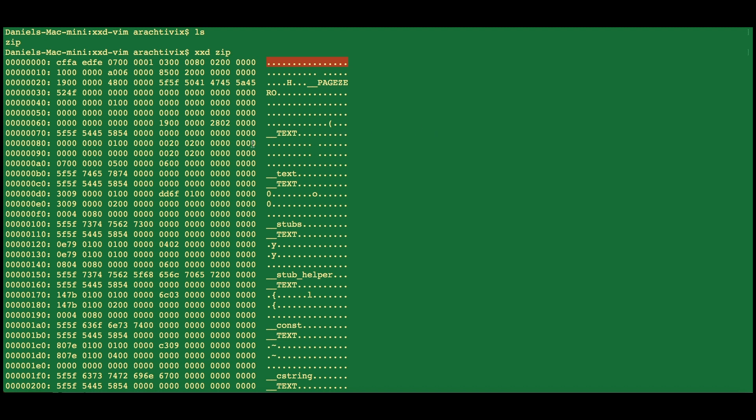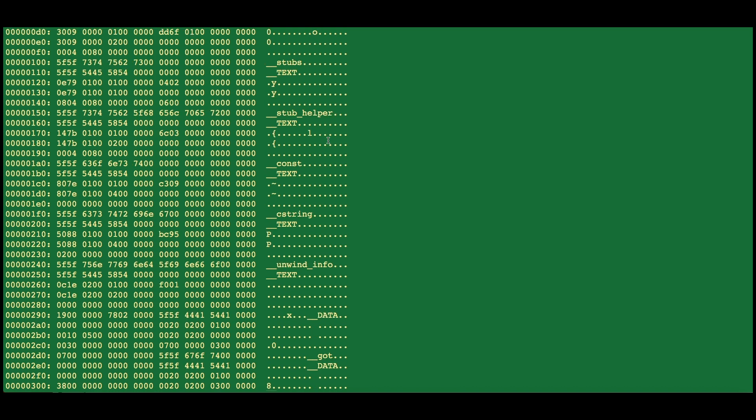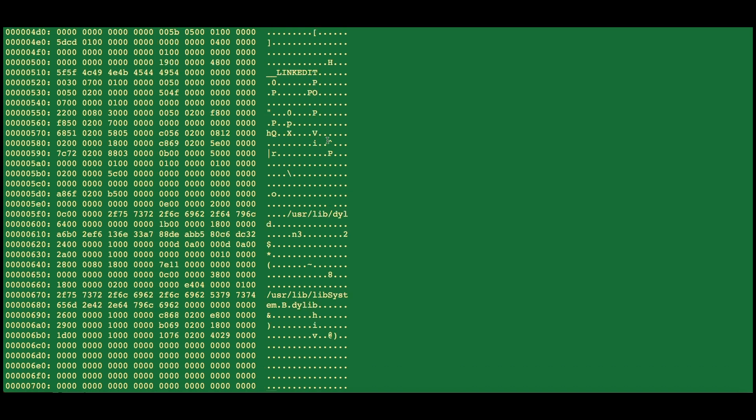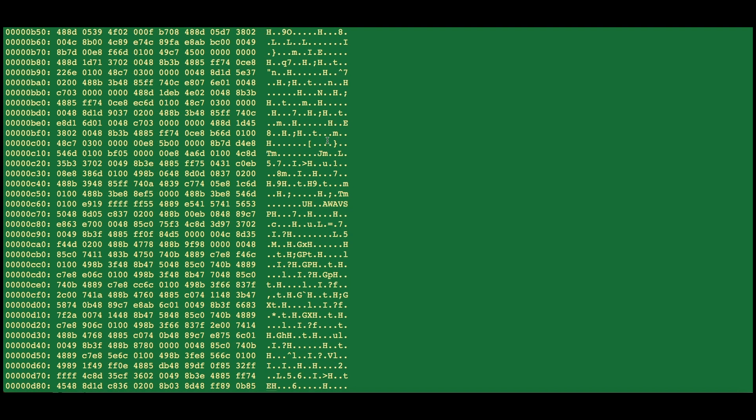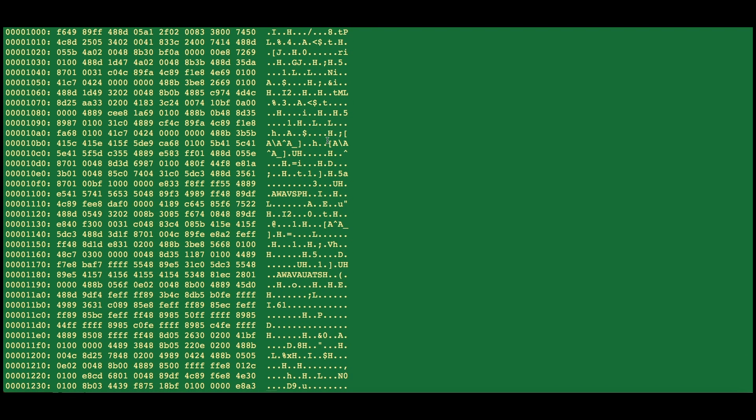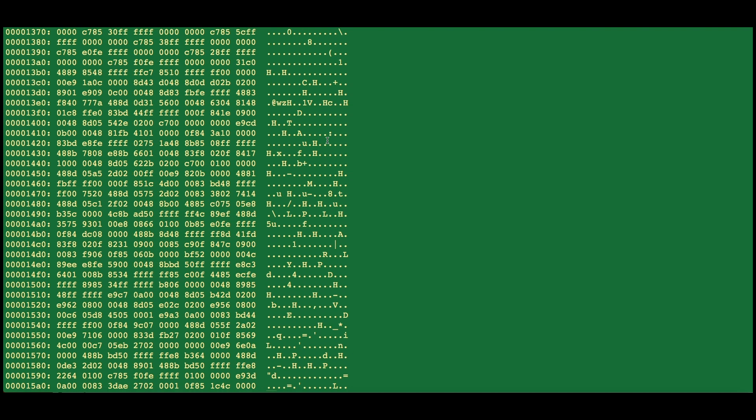Of course, many of the characters that you'll see are not printable in ASCII, so they'll get shown as dots. But where ASCII characters are found, it will print them in the rightmost column.